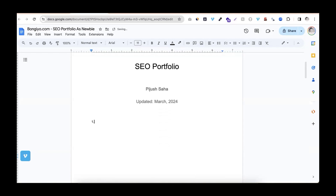One approach is that we have around 200 resources. We have a website. If you have a website with 200 pages, you can use the data. In Google Search Console, you can use that data.